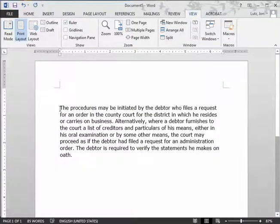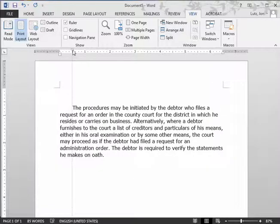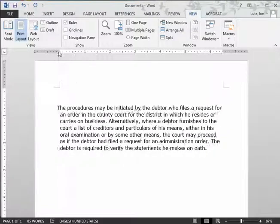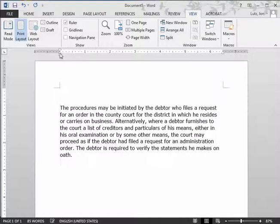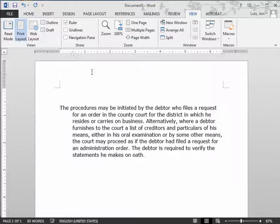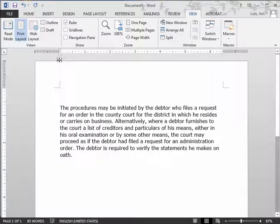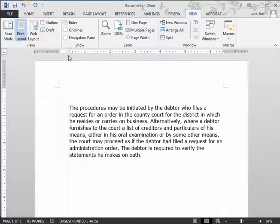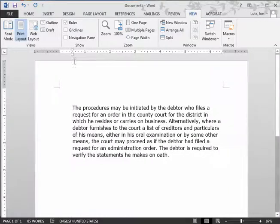If I want to indent this paragraph, I can just put the insertion point in the paragraph and drag over this top indent marker and create an indent on the first line. If I want a hanging indent, I can drag the bottom triangle over and create a hanging indent. If I want to indent the whole paragraph, I can move the bottom rectangle over and indent the whole paragraph.